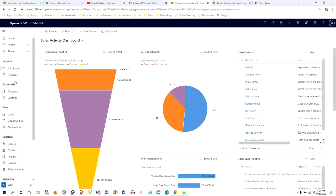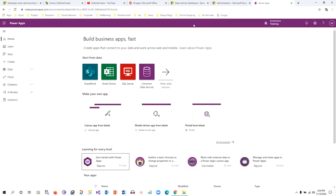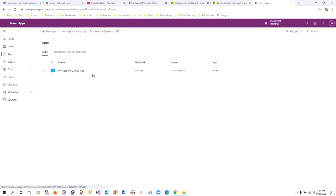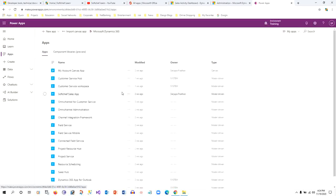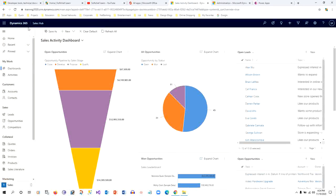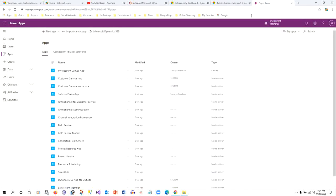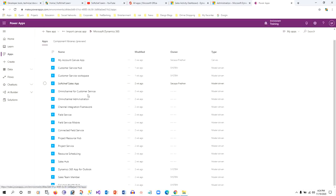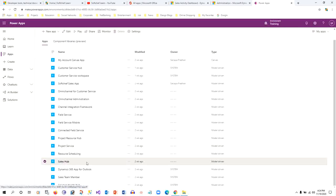So for that, we have to go to Power Apps and we have to go to the Apps option here, and we have to search for the app name that you are going to edit. As I want to edit Sales Hub app, I will go to Power Apps, go to the Apps area, and I will search for Sales Hub.